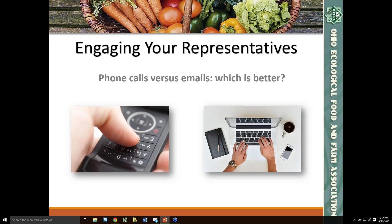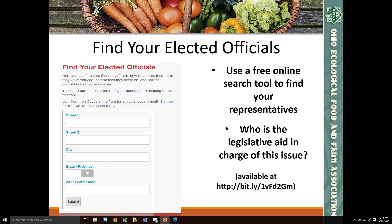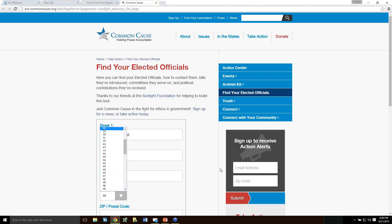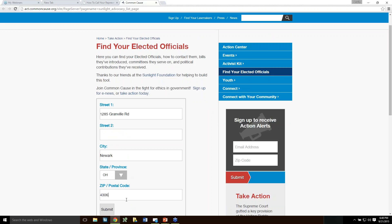So one of the first things you really need to do when engaging with your representative is know who those people are. There's a link in the presentation to a website from Common Cause where you can find your elected officials. You just type in your address, including your city, state, and zip code, and it will come up with a listing of who your elected officials are.